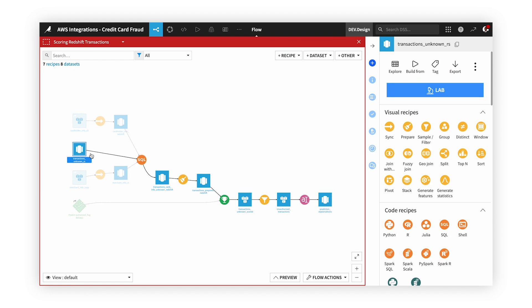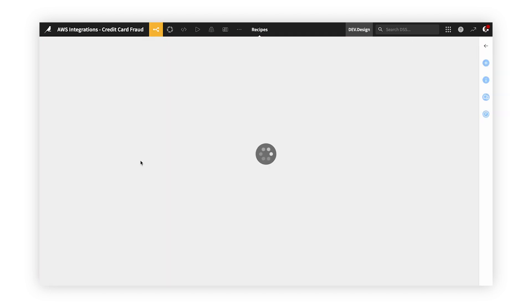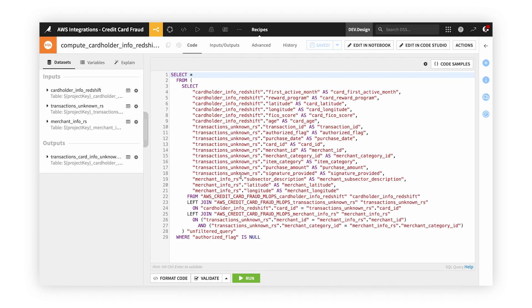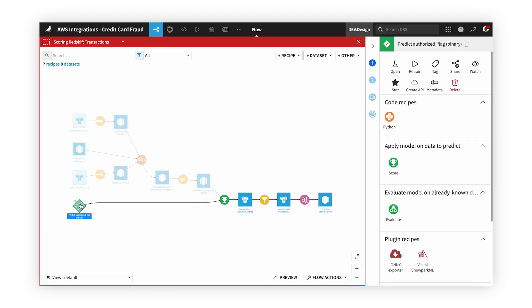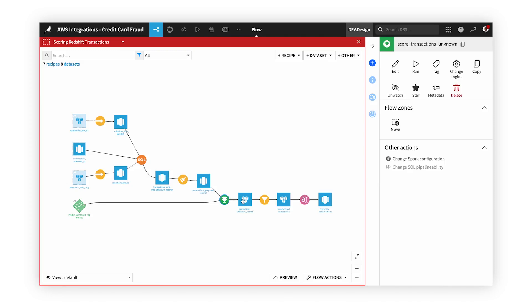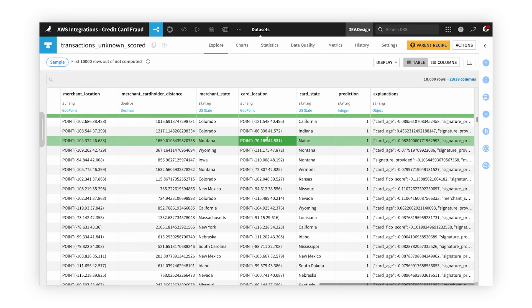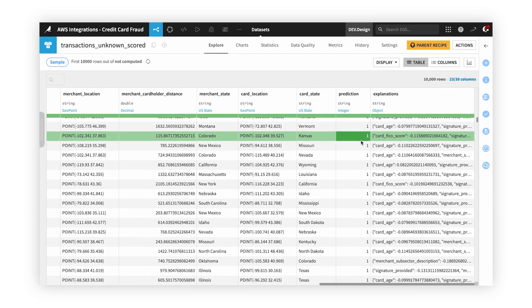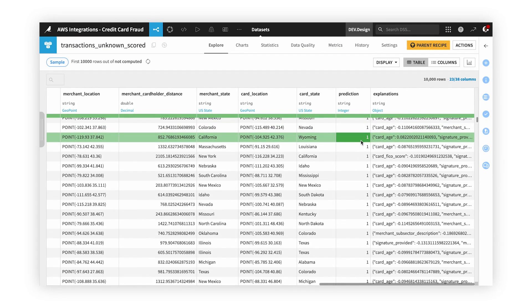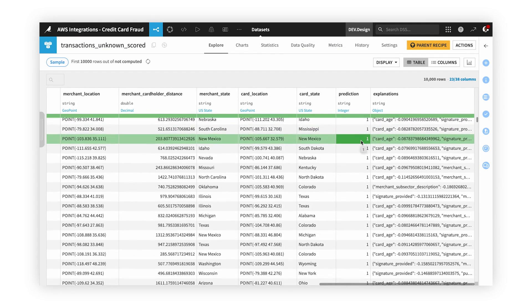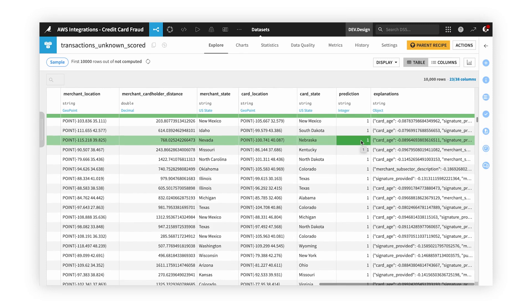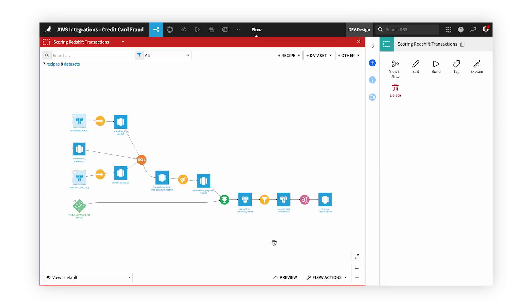Here, we can sync data from our S3 bucket to the same Redshift and enrich those datasets together using an SQL recipe. Ultimately, we can use our model on these unknown transactions and score them to determine if the model considers them fraudulent or not.